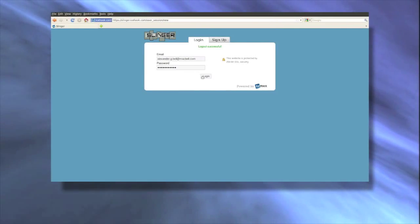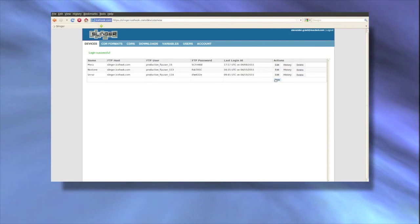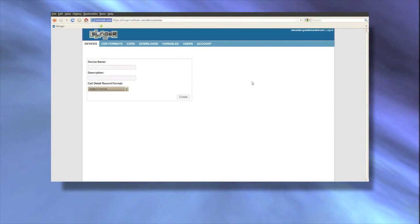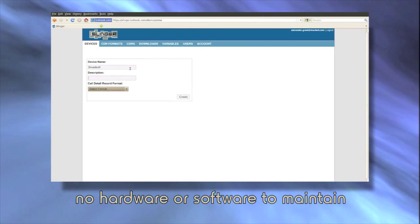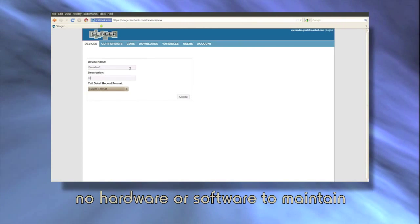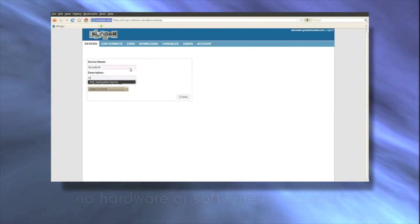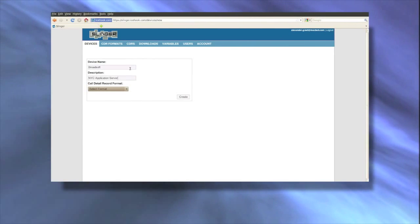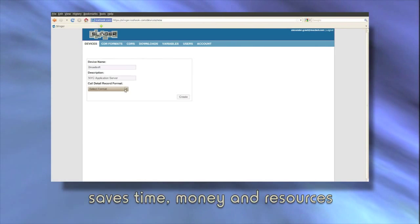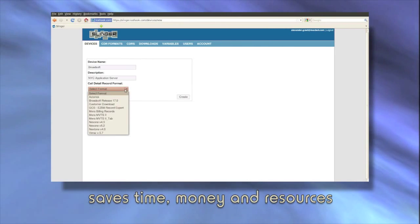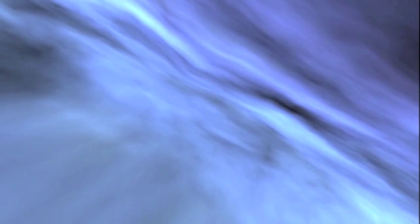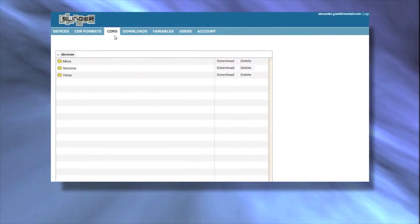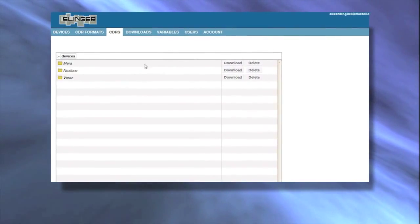Slinger is designed to maximize your most valuable resource, human capital. Slinger is completely web-based, so there's no hardware or software to install or maintain, dramatically reducing the soft costs associated with traditional storage systems. Slinger saves you time, money and resources to manage huge volumes of CDR being generated across your network.